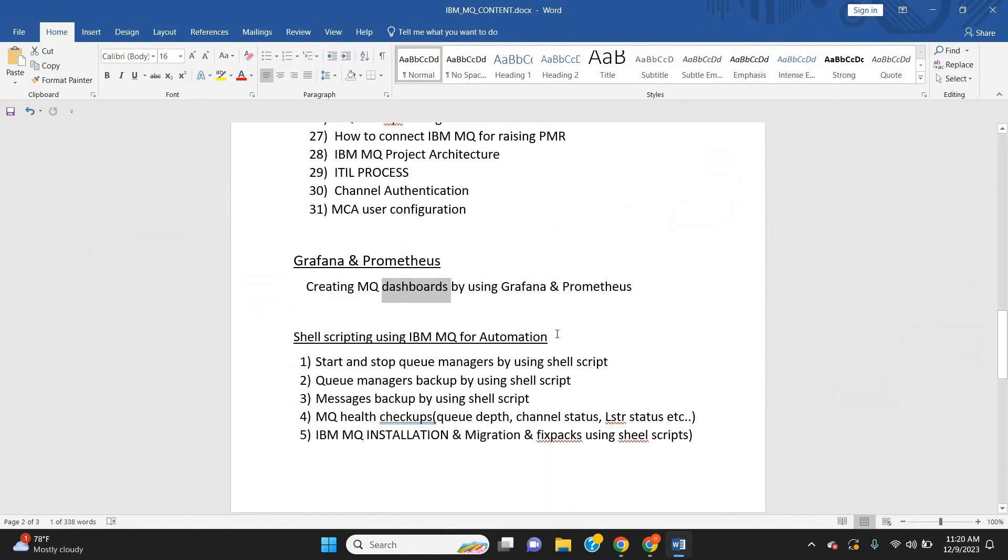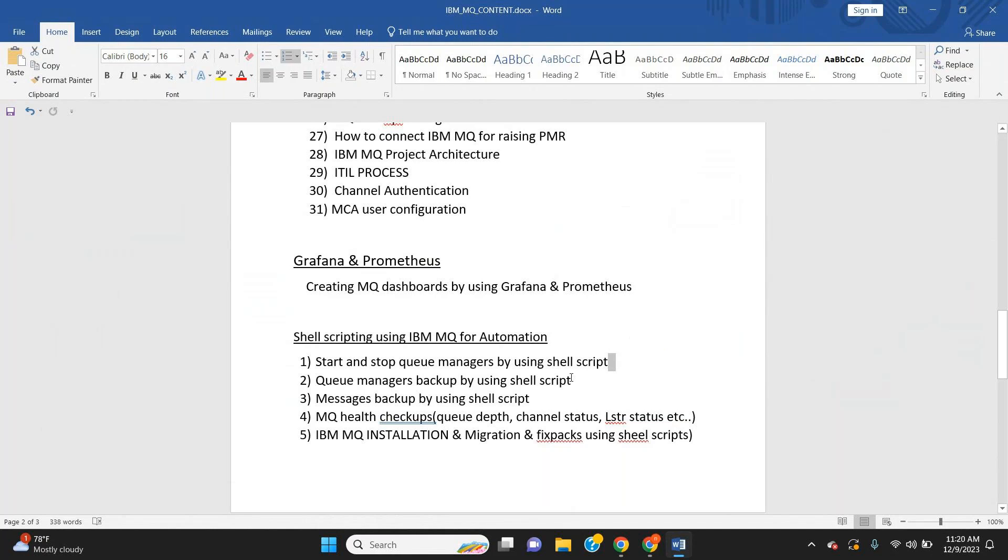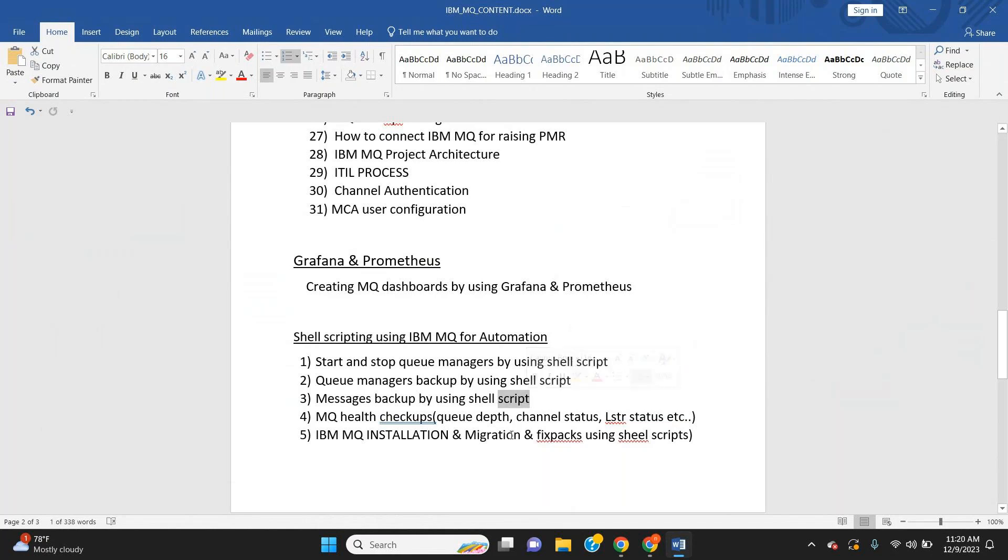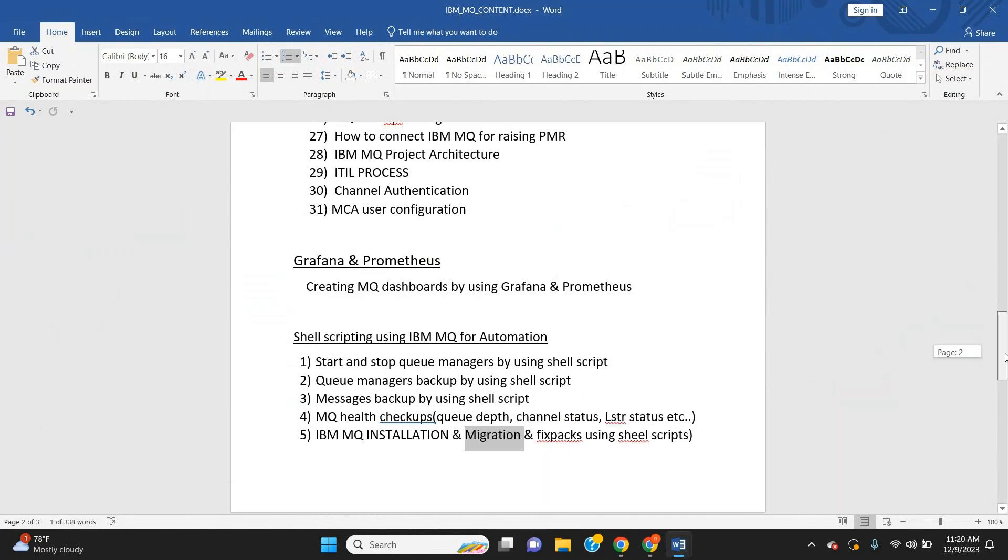We are going to see shell scripting for end-to-end IBM MQ automation. Sample scripts include how to start and stop queue managers, queue manager backups, message backups, health checkups, installations, migrations, fix packs – everything we are doing with shell scripts.